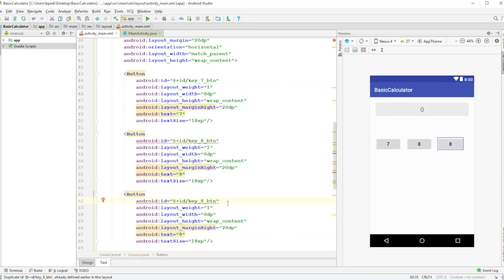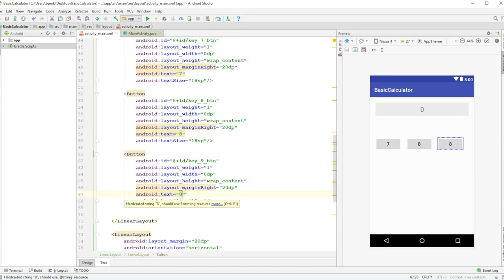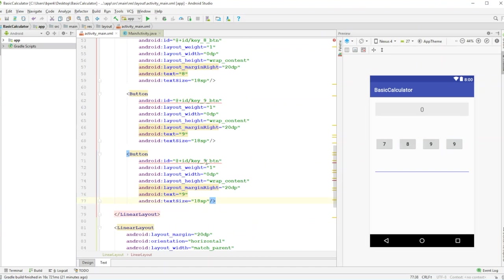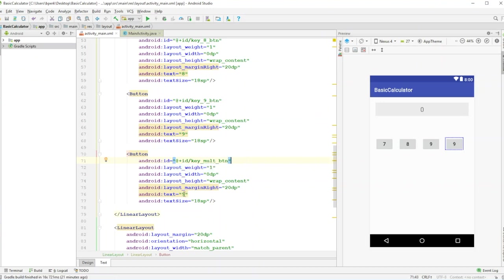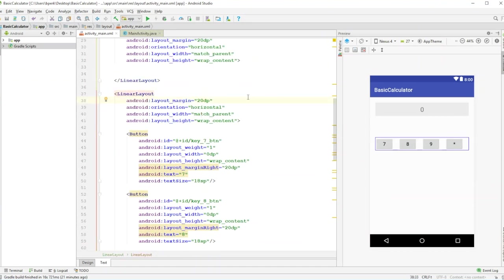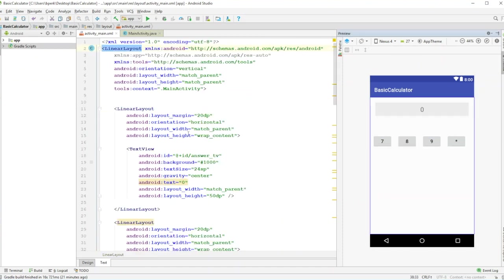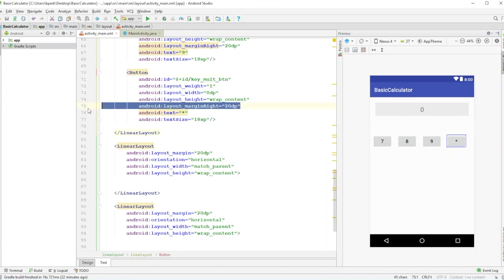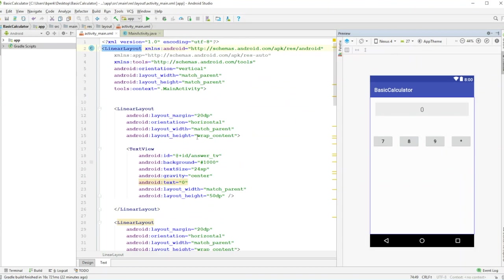Create two more buttons: text '9' with id key_nine, and a multiplication button with id key_mult_btn and text '*' using shift+8. Notice the last button in a row shouldn't have a marginRight since it's already at the edge — similarly the first button needs no marginLeft. Adjusting margin to 10dp helps fix spacing issues.